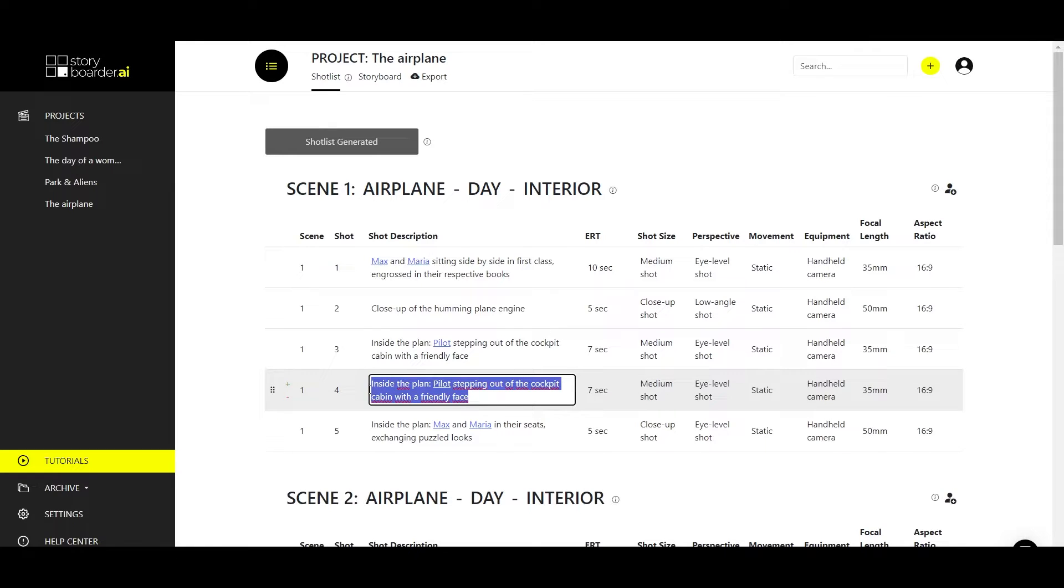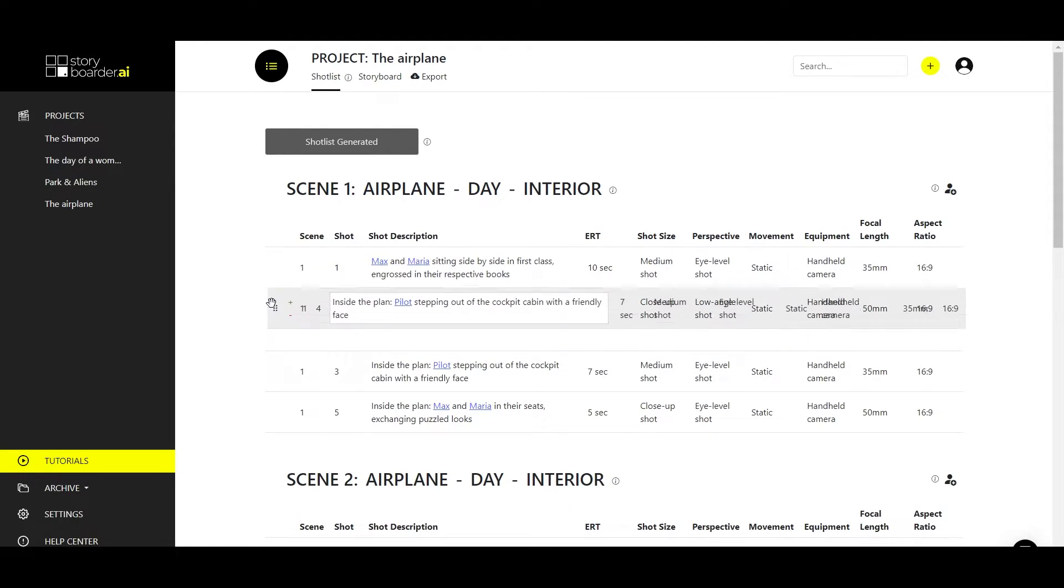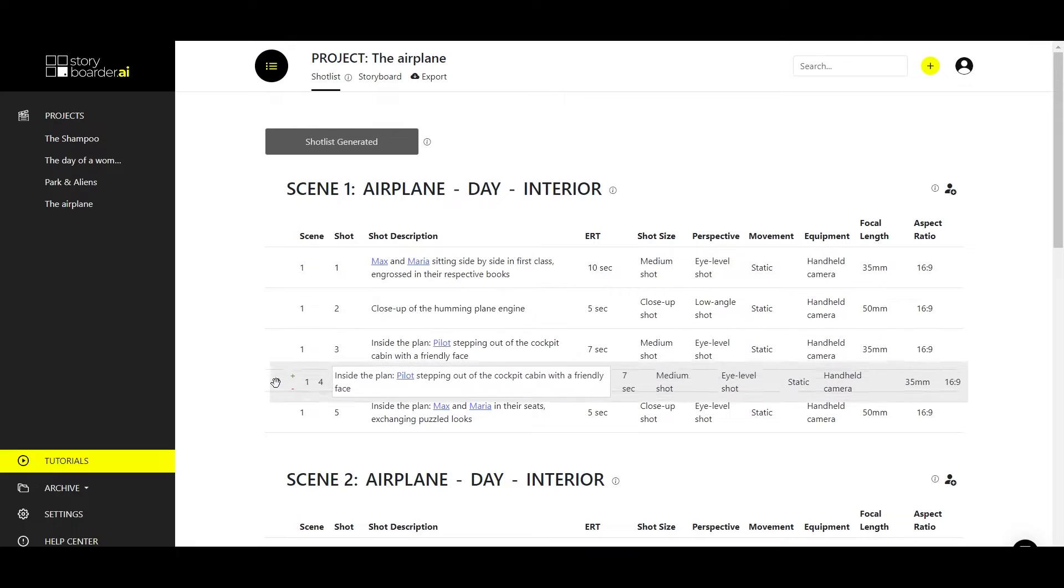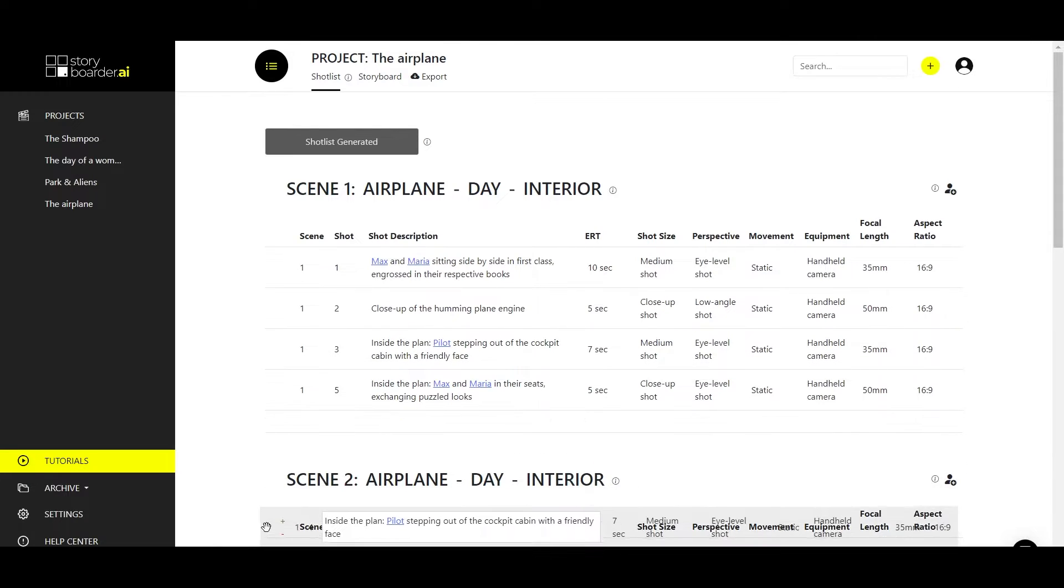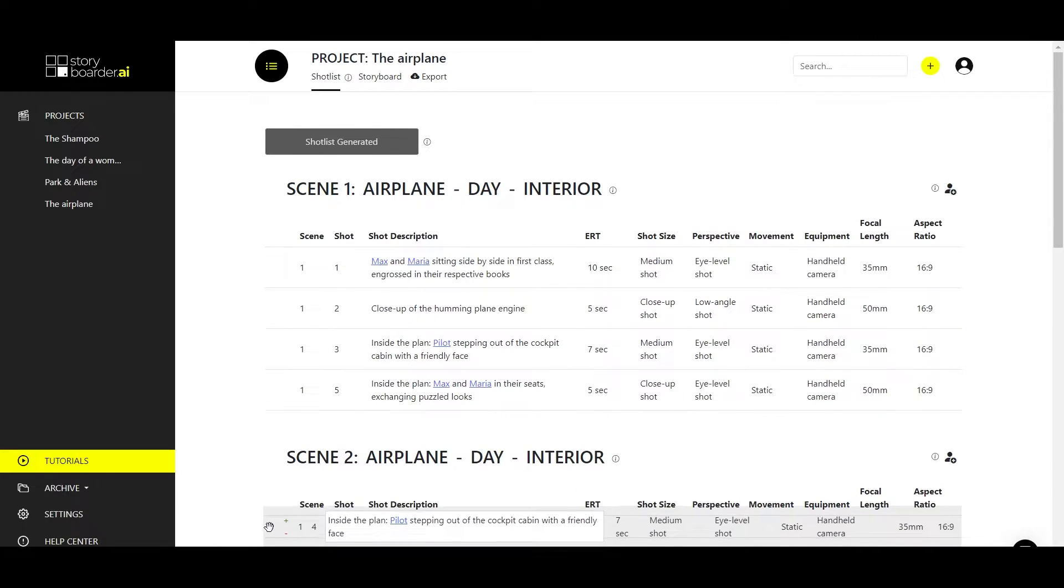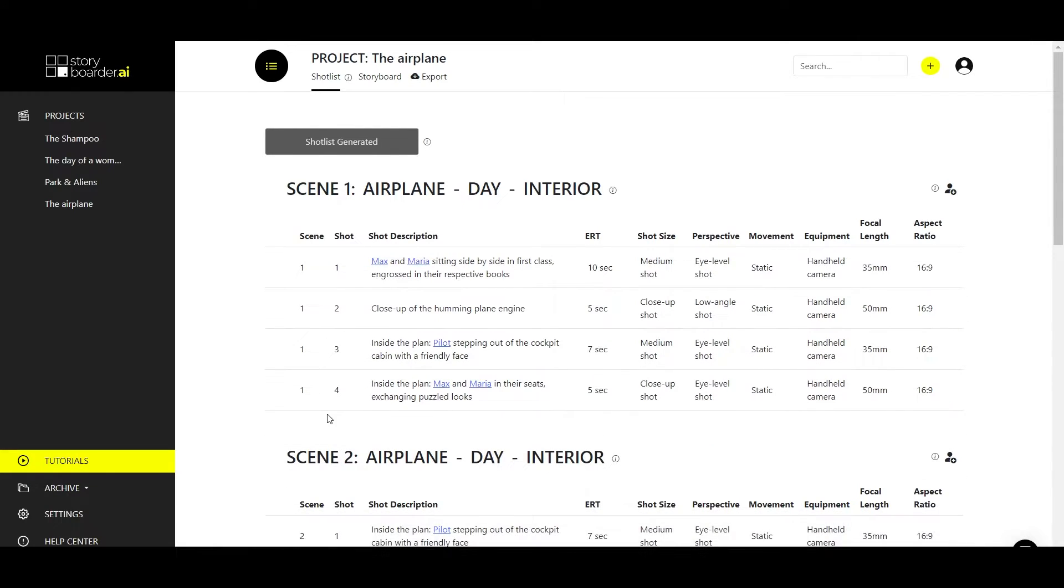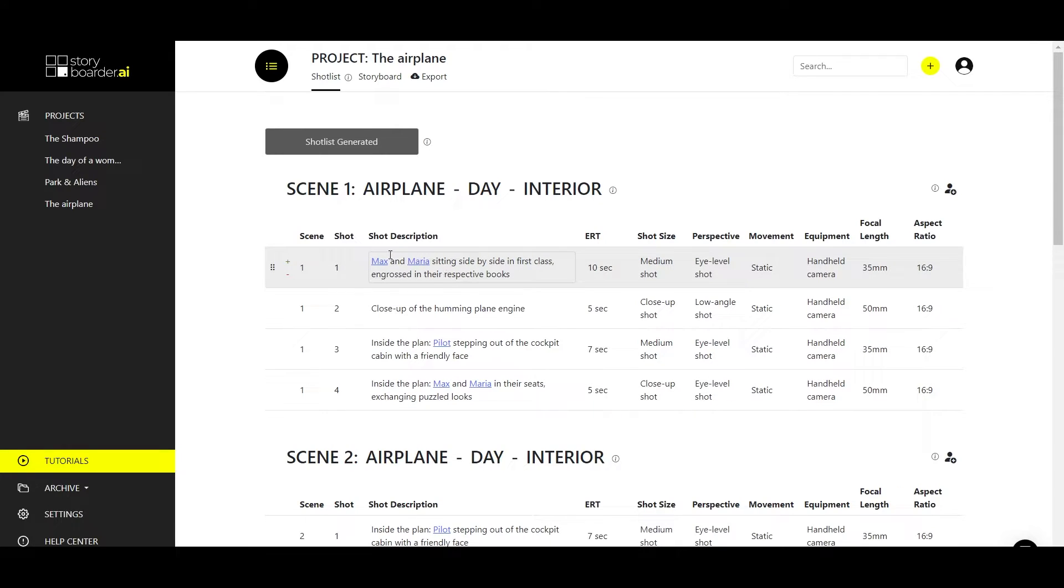You can also drag and drop your shots around. You can move shots within a scene, but you can also move shots between scenes. As you can see, the AI has already recognized characters, in this case Max and Maria.